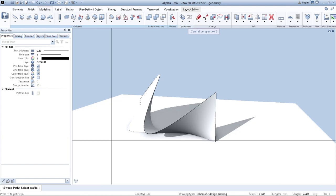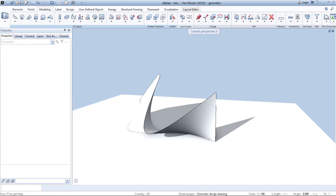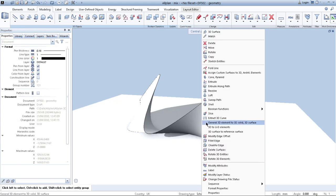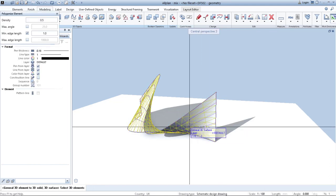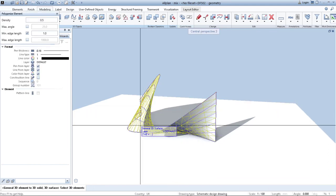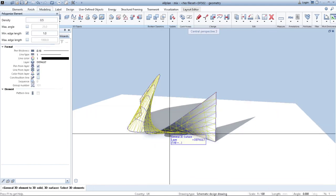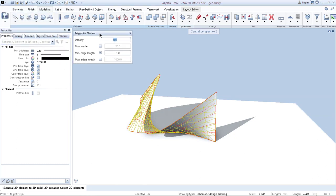Now, if I want to use it as a facade system, first I need to right click on geometry and click general 3D element to 3D solid or surface. I need to click on it and now as you can see you have yellow lines. On the left hand corner, you have a window which tells you density. If I press 1...